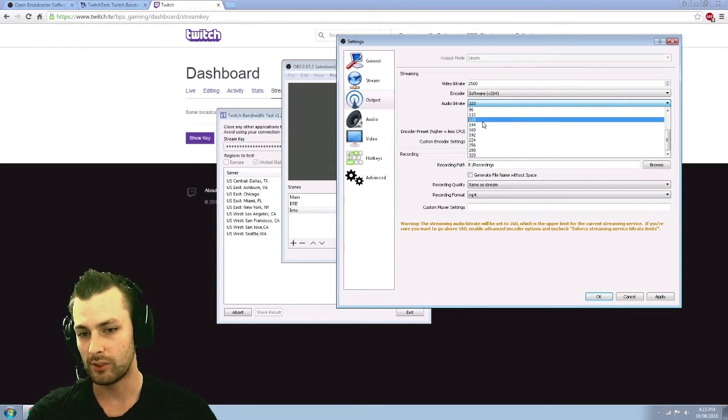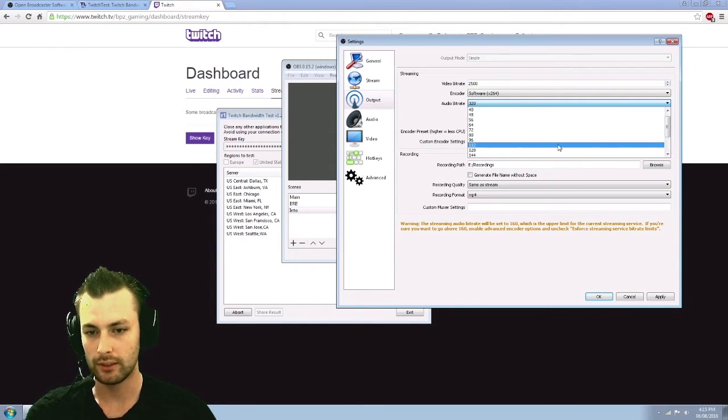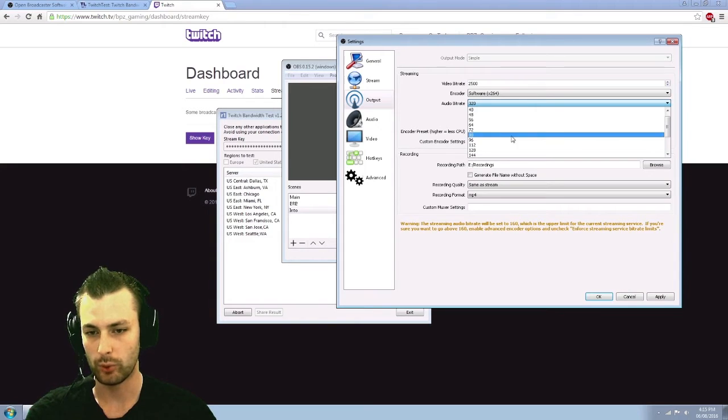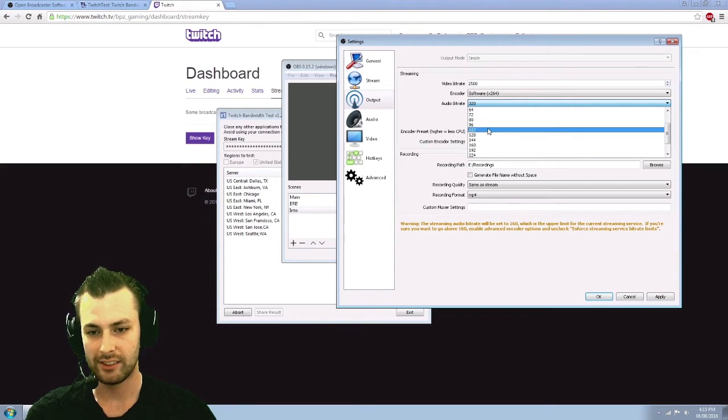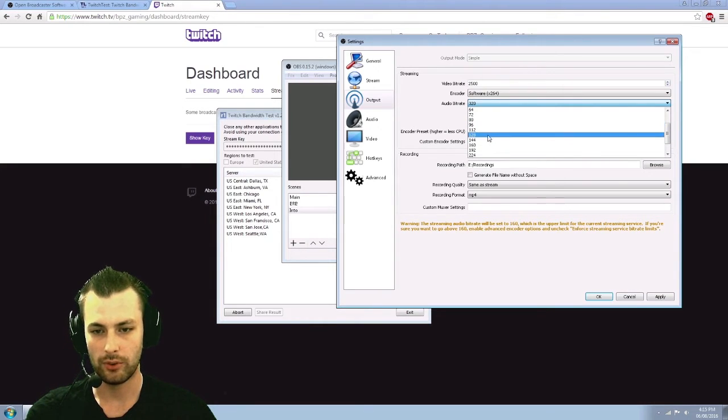So Twitch themselves will only allow 160. They recommend as well, if you're doing 720, anywhere from 96 up to 128.